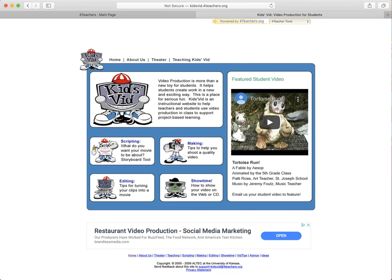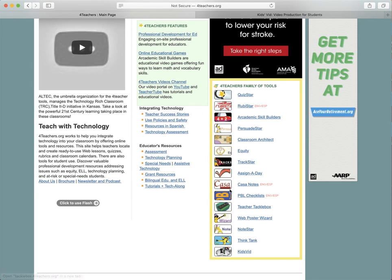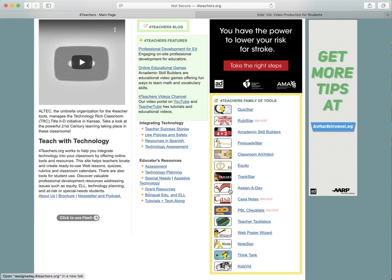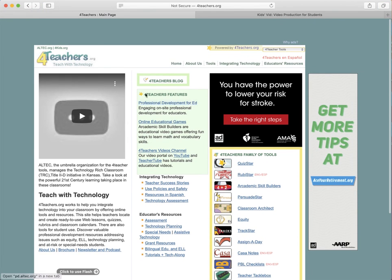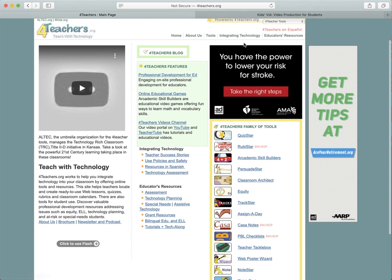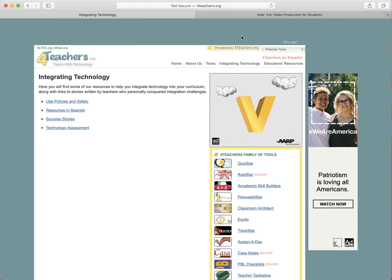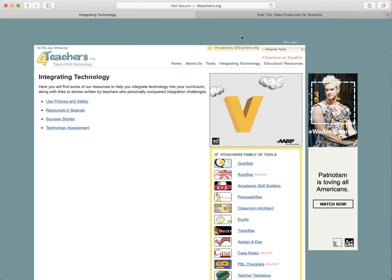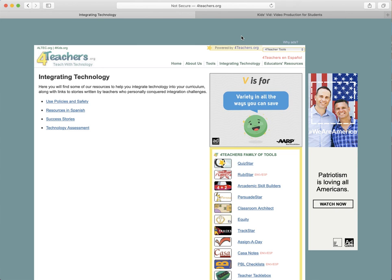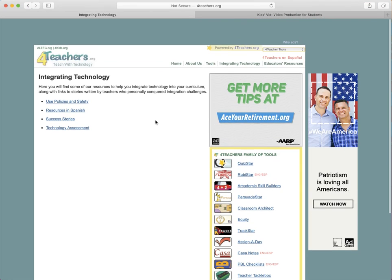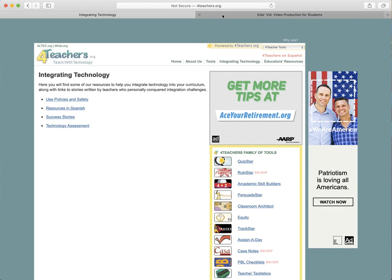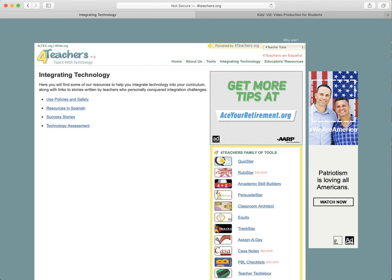It has scripting and storyboard tools, tips on how to shoot a quality video, editing tips, and tips on how to show your video online or on a CD. That's the last link that they have on these tools for forteachers.org, but there's also a lot of other little features here—articles and integrating technology. There's just a lot going on this website. I definitely encourage you to check it out and also check out all these different little website tools that they have for teachers. It's a very useful and handy website. Thanks for listening to my video on forteachers.org.